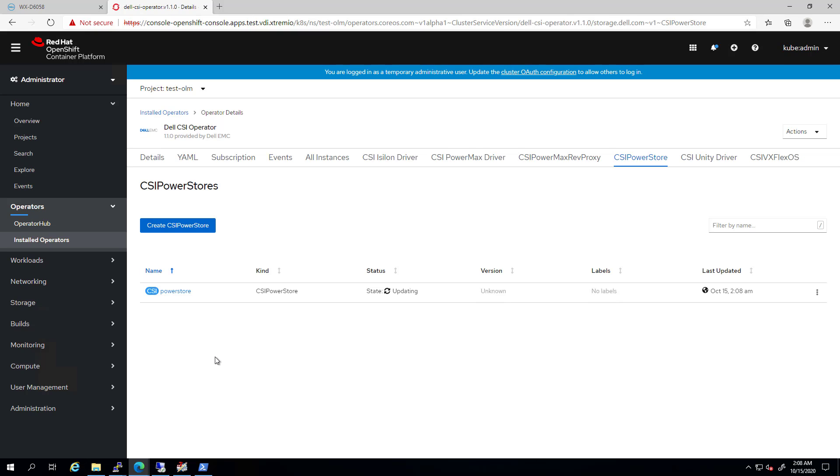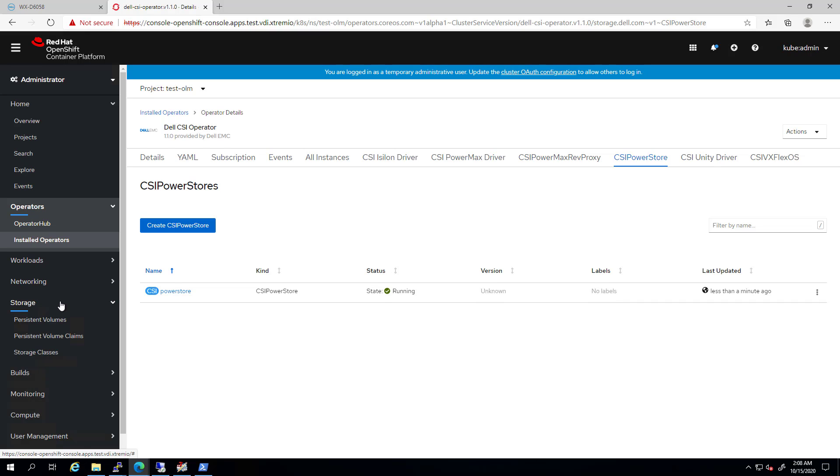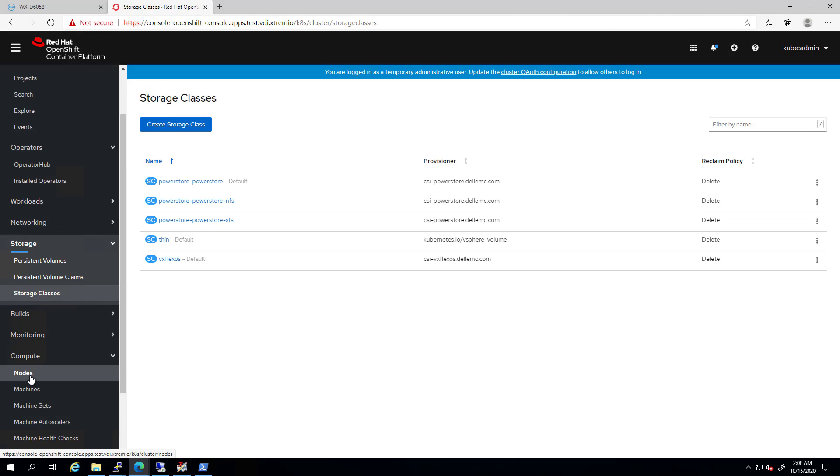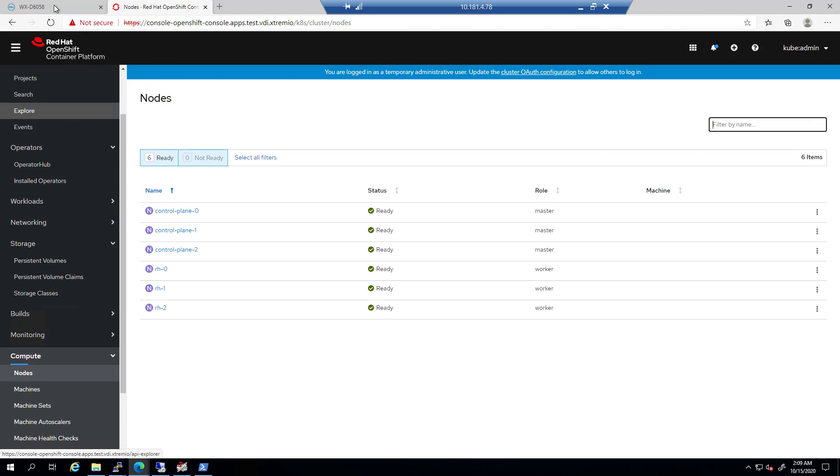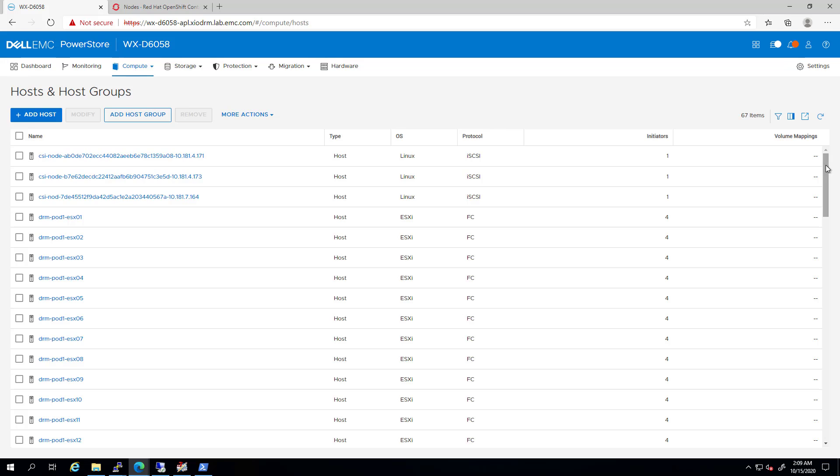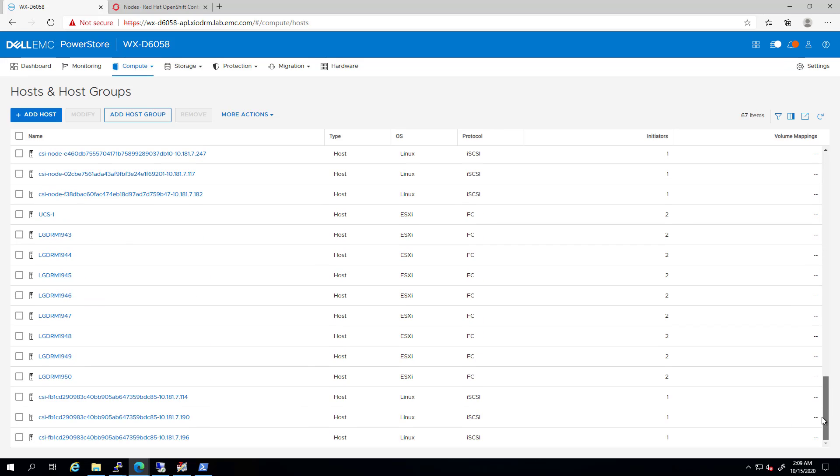Within a few seconds, our driver is up and running. We can see that the new storage classes have been created. Also, as part of the CSI driver installation, the OpenShift workers are created in PowerStore as new hosts. Now, we are ready to discover the new features.